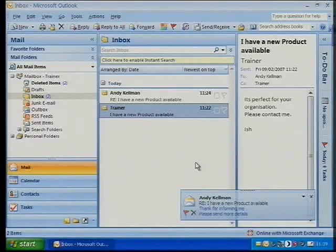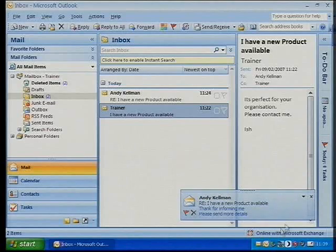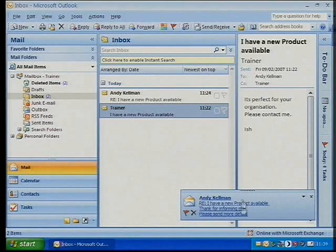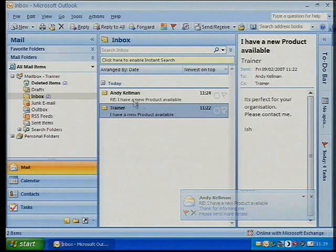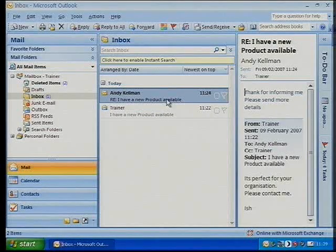There's Andy's email and I can read it — there it is in the preview pane. What's interesting though is these two little flags that have appeared, and I'll zoom in so you can see them. These two little options per email in my inbox.